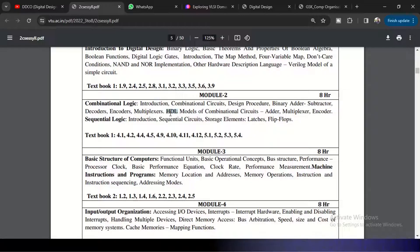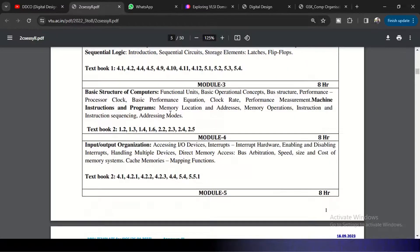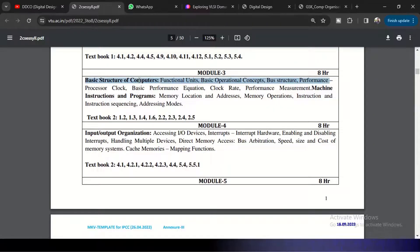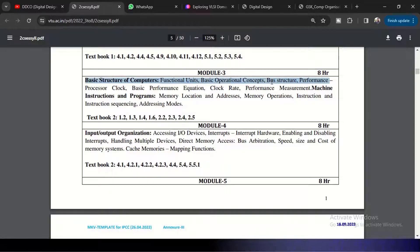Coming to Module 3, it is computer organization. Now basic structure of computers we need to understand and basic operational concepts, how the bus structure will be and performance.